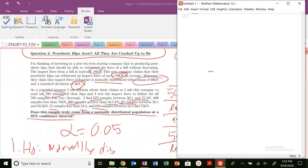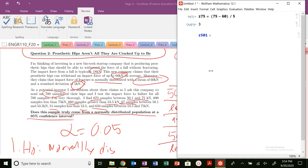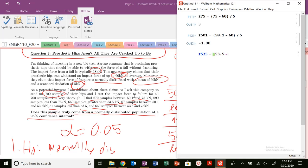Let's tabulate these values: z of 75 equals (75 minus 60) divided by 5; z of 50.1 equals (50.1 minus 60) divided by 5; z of 53.5 equals (53.5 minus 60) divided by 5. We have boundaries at 53.5, 50.1, less than 53.5, and greater than 53.5. We should be good to go now with those values.